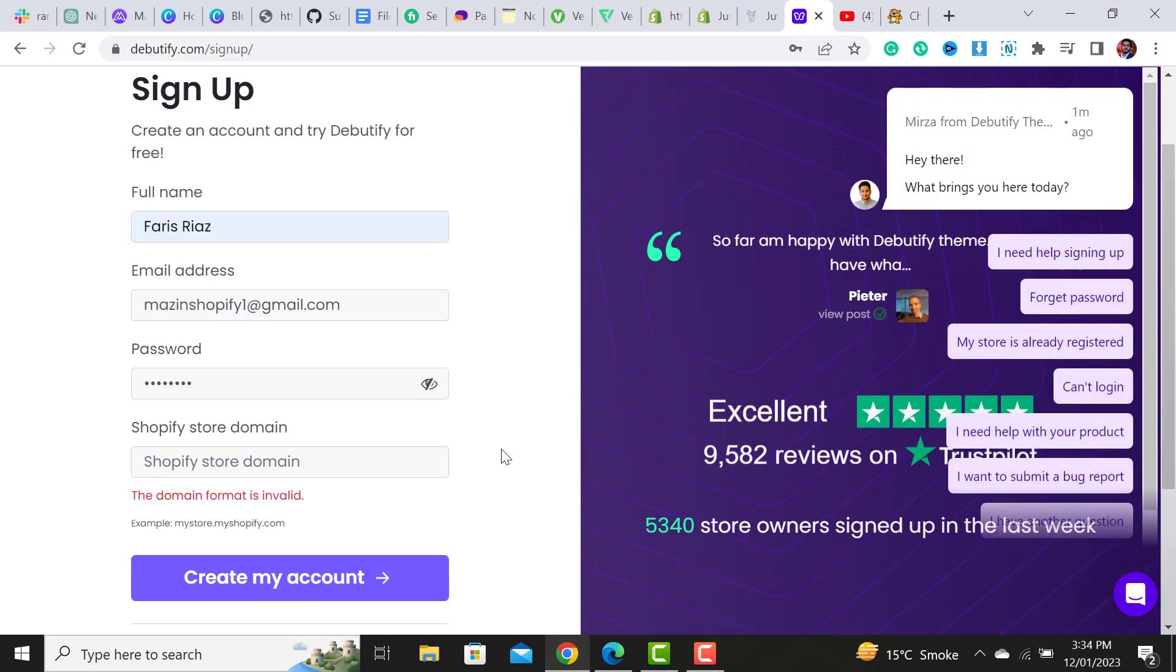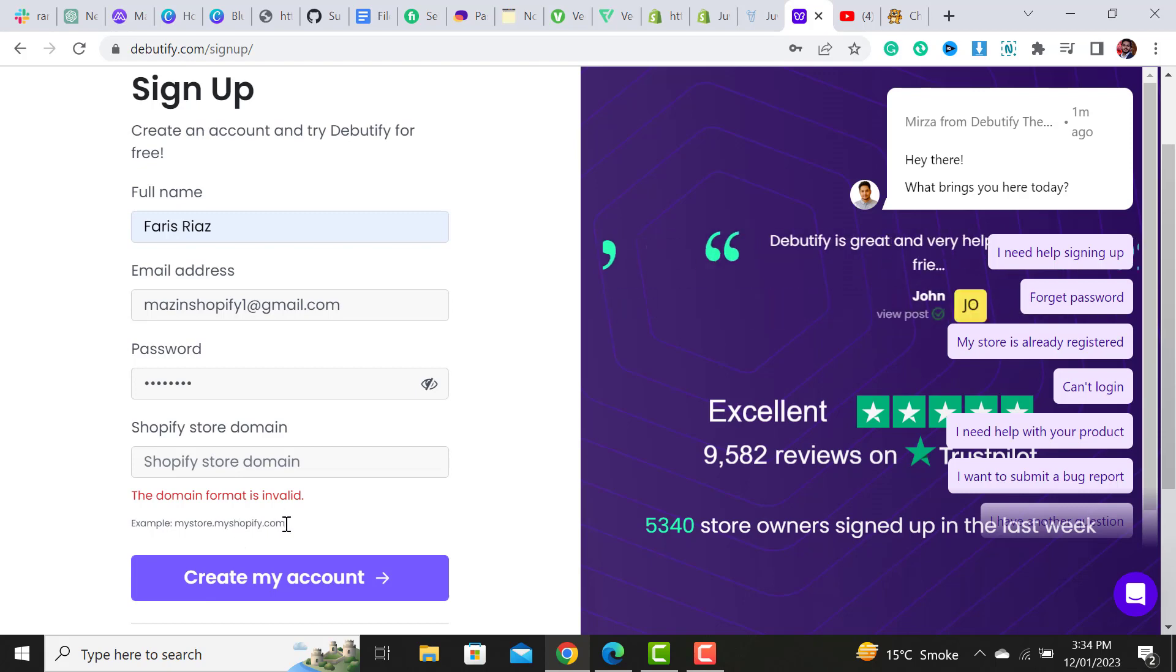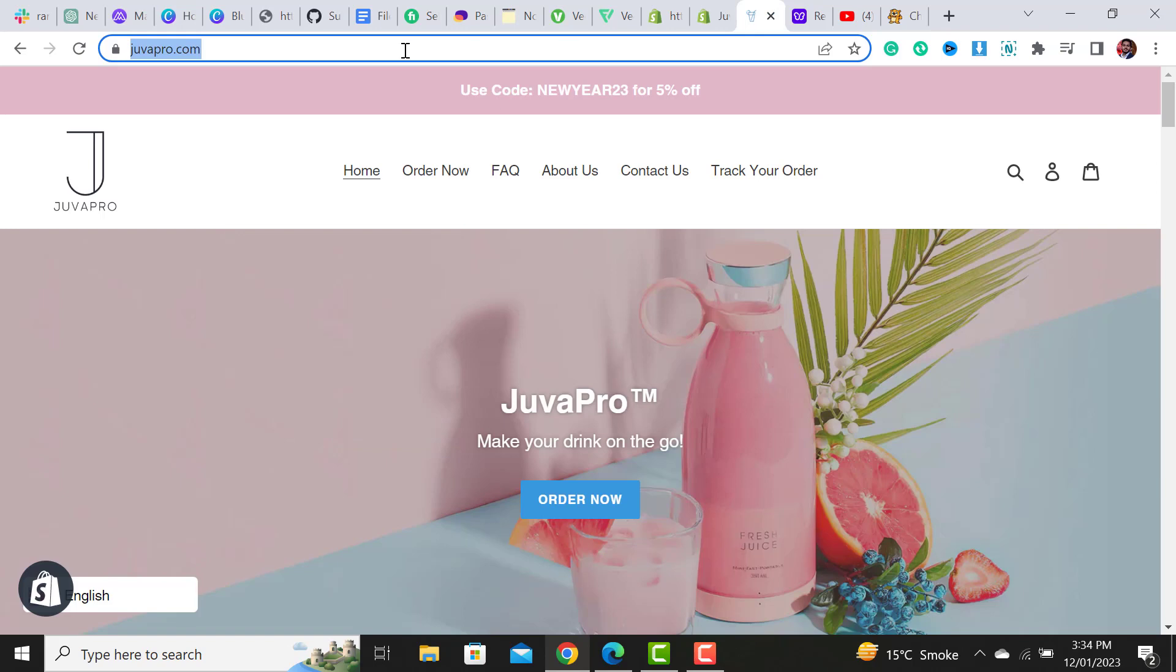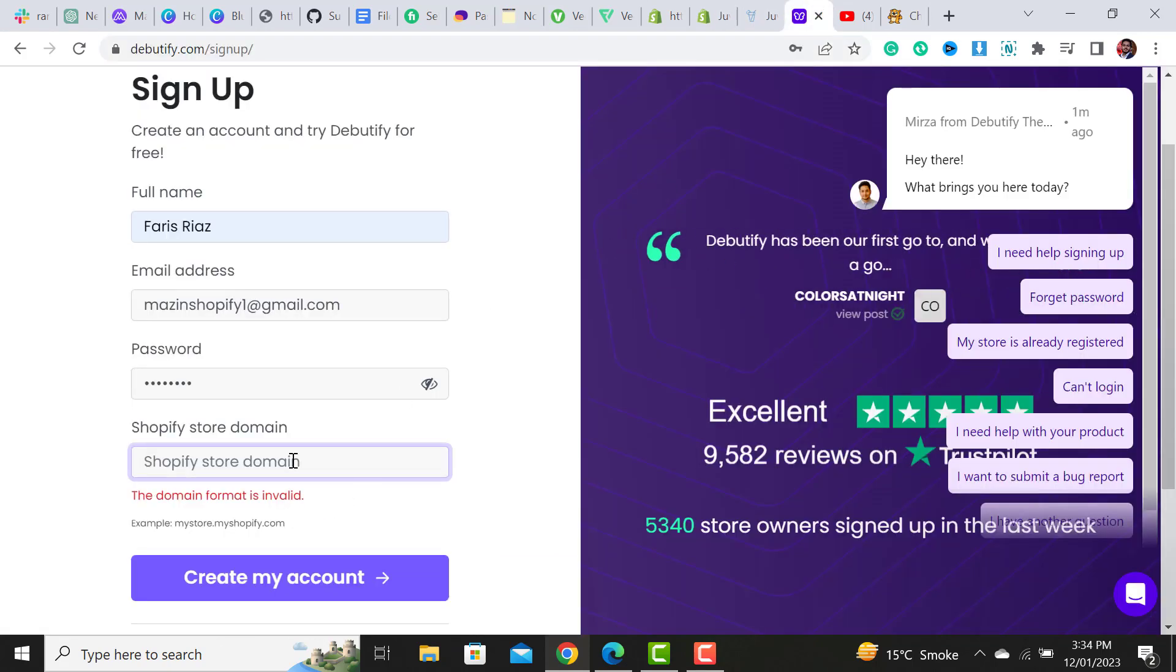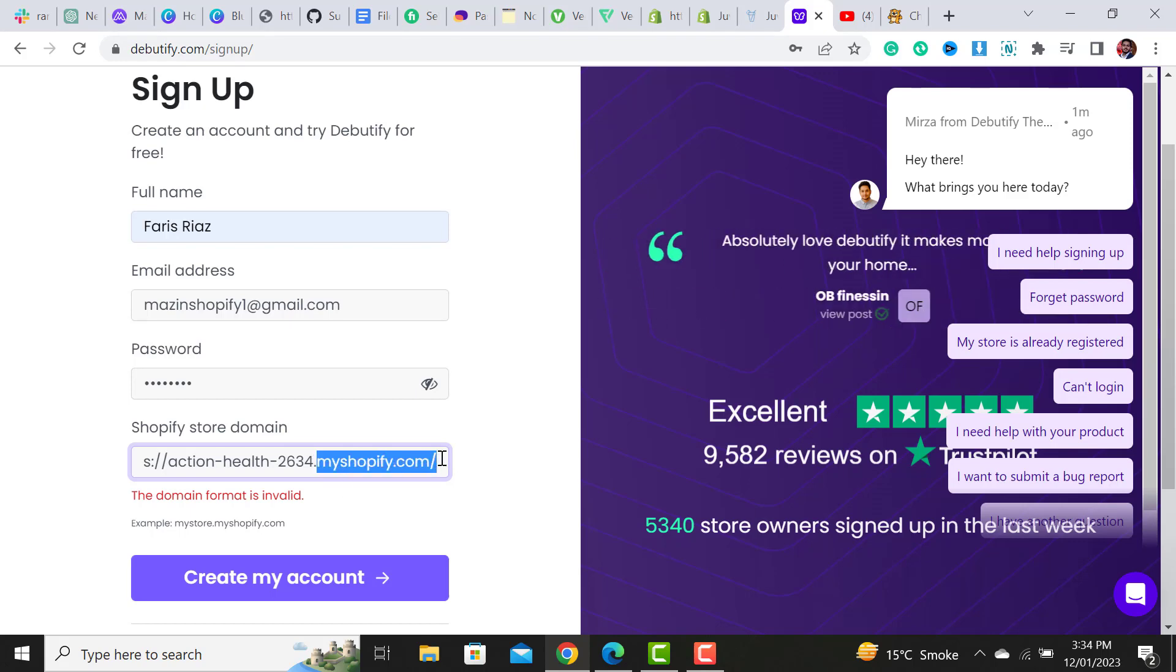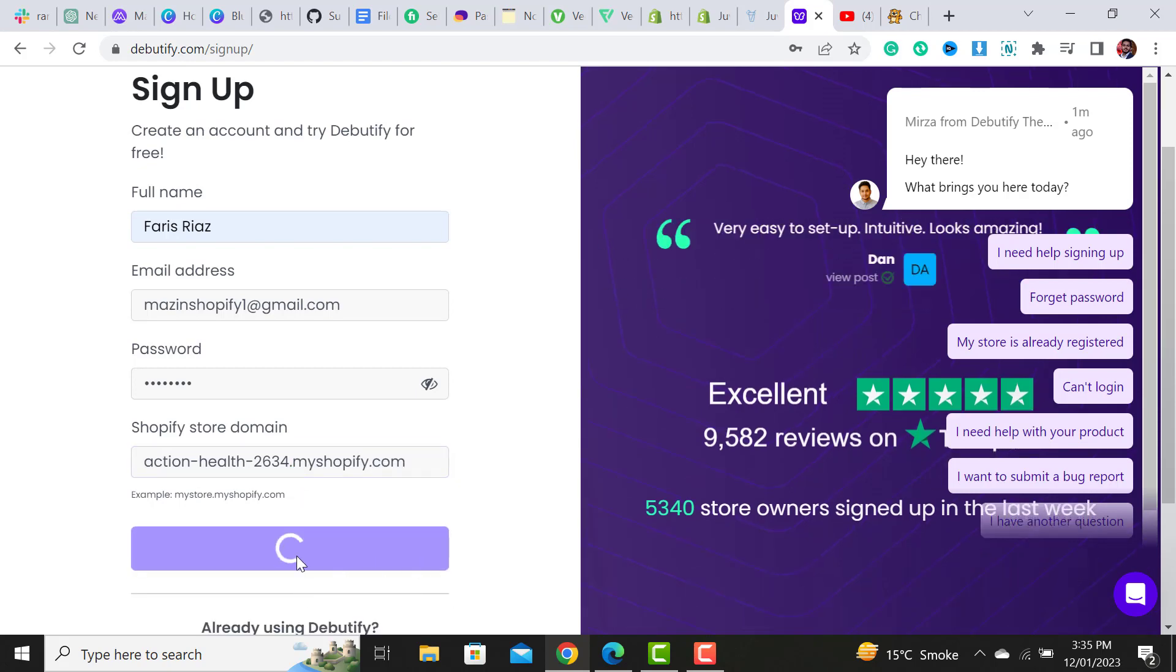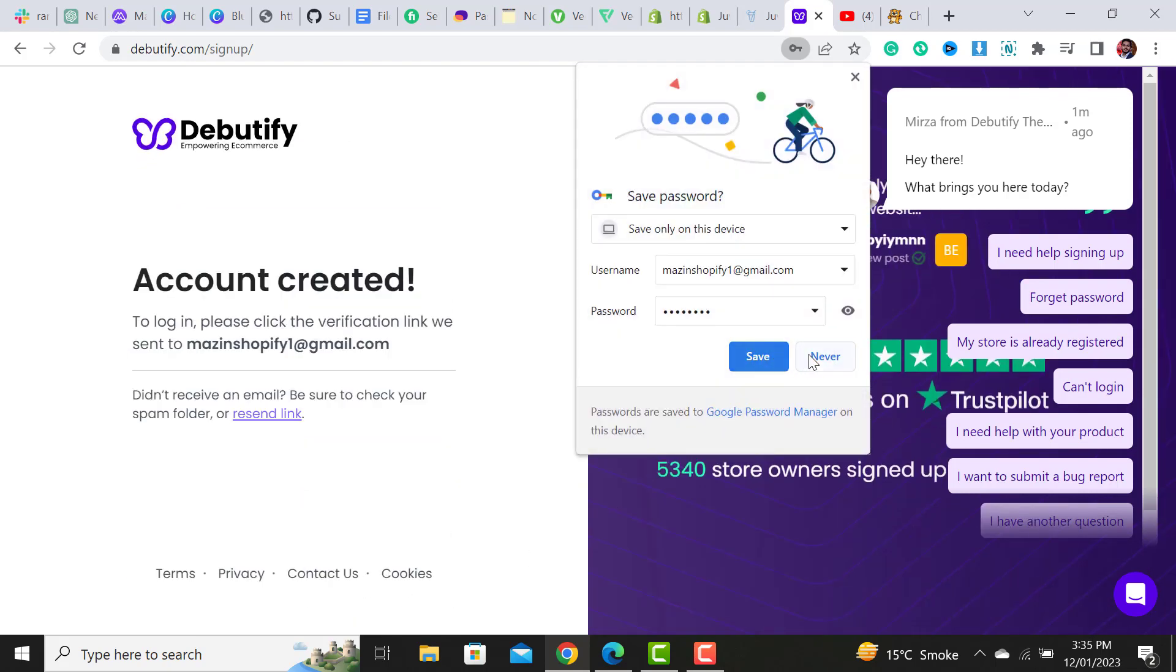One thing I want to let you know: in this field you have to add your .myshopify.com domain. Right now this is my purchased domain, but this is my .myshopify.com domain, so I have to fill this domain in. Keep in mind you have to fill this domain - then it will be a valid domain. Simply click on the 'Create My Account' button.